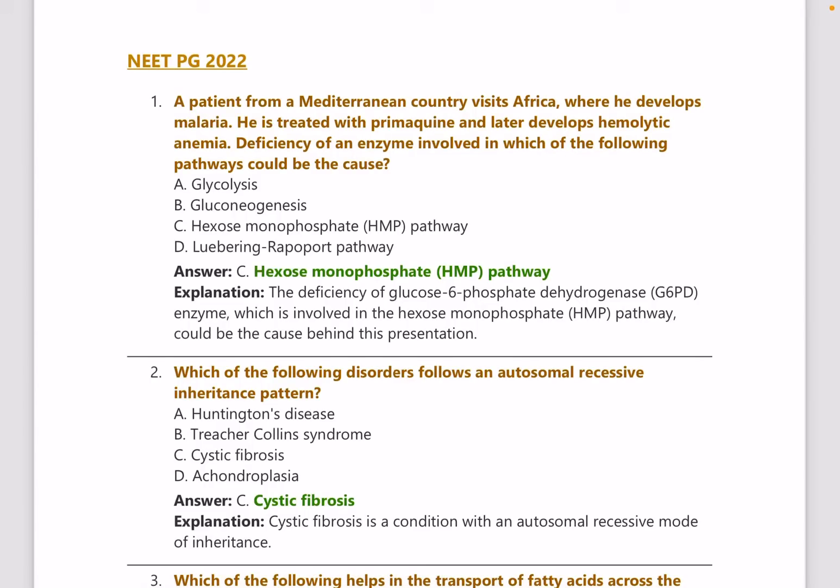Hello guys, welcome back to MedicoDays. This is the Part 3 video of the biochemistry series of the NEETPG rapid revision series.